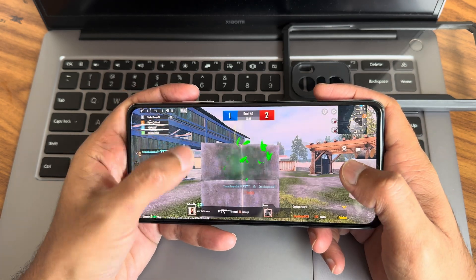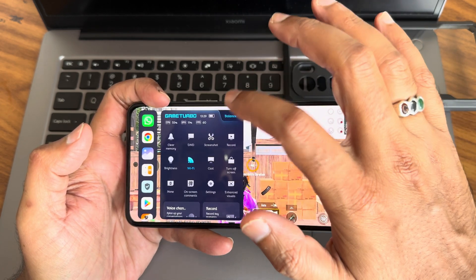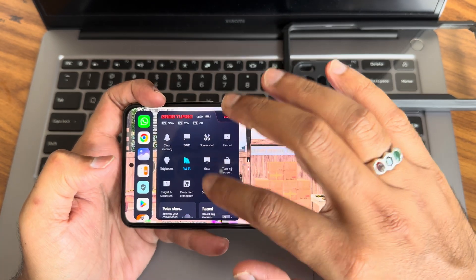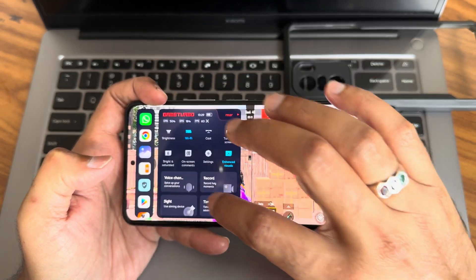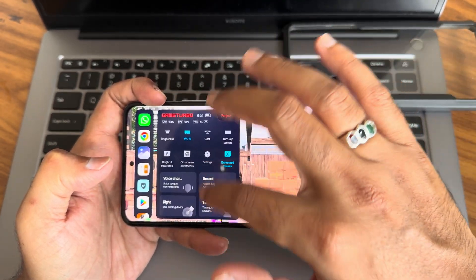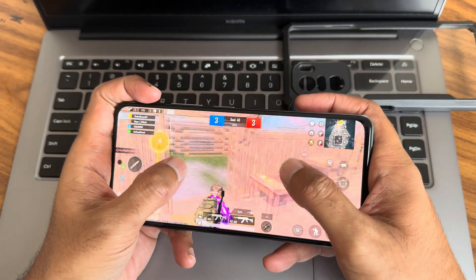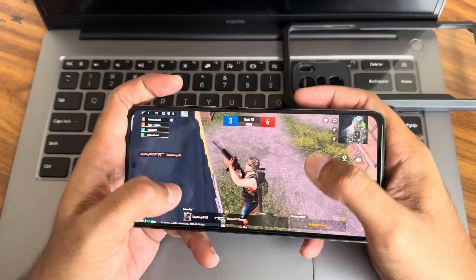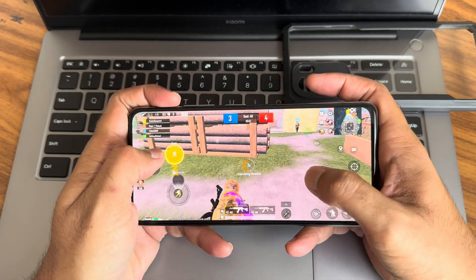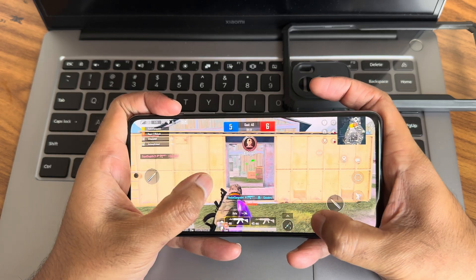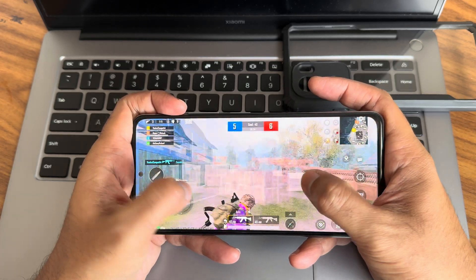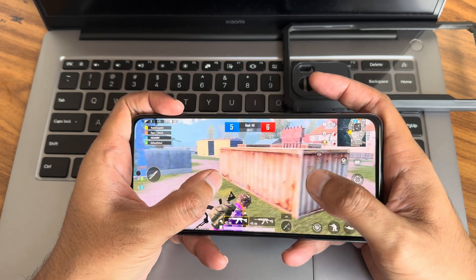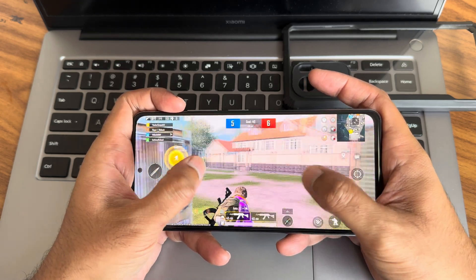In the gaming mode you get balance and performance modes. There are visual modes like bright and saturated, enhanced visuals, brightness toggles, and voice change options. The transitions are smooth. As you can see the gaming experience is fine — it's very similar to other versions, but this is the CN edition. The gameplay is smooth and enjoyable.